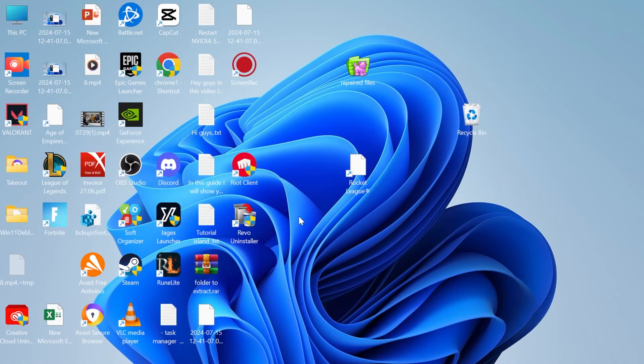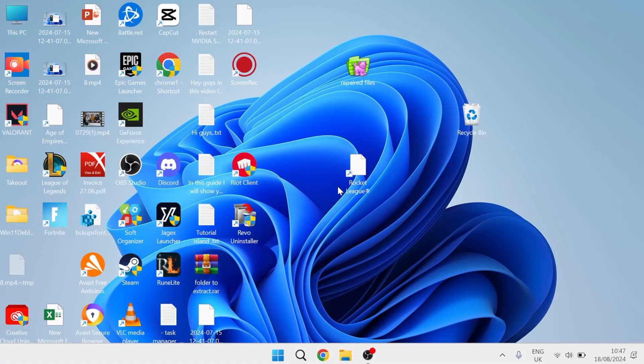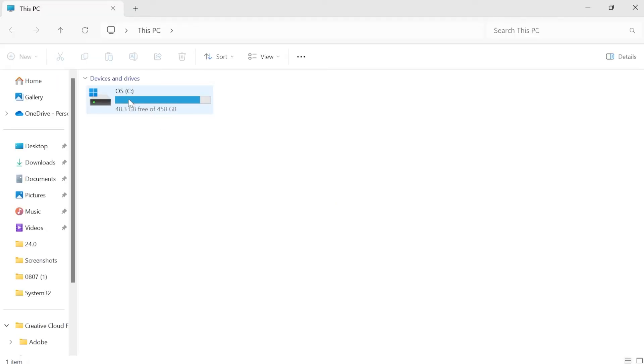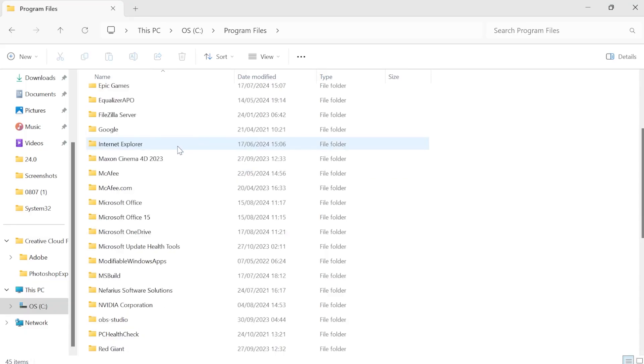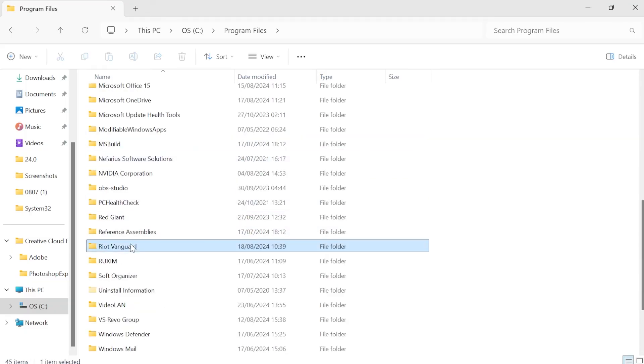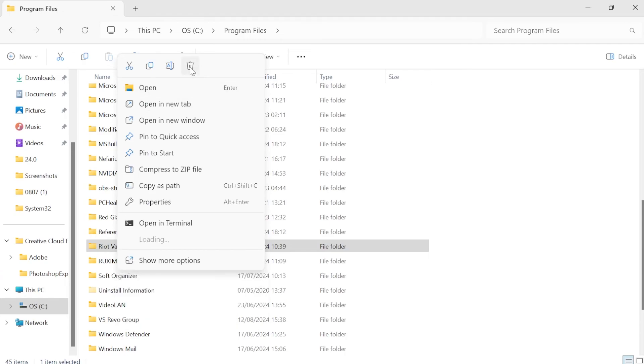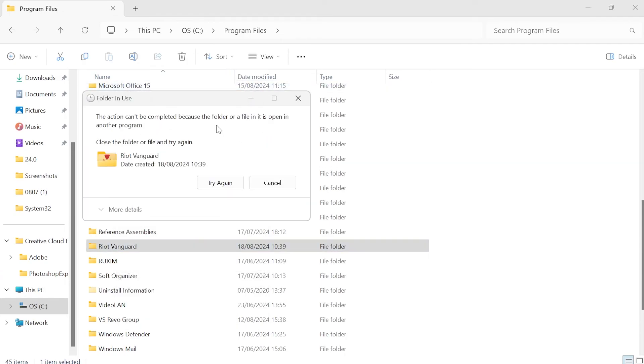Restart your computer. Once your computer's restarted, come over to your file explorer, go to your C drive, scroll down to program files and find the folder called Riot Vanguard. Right-click on this folder and select the trash icon.